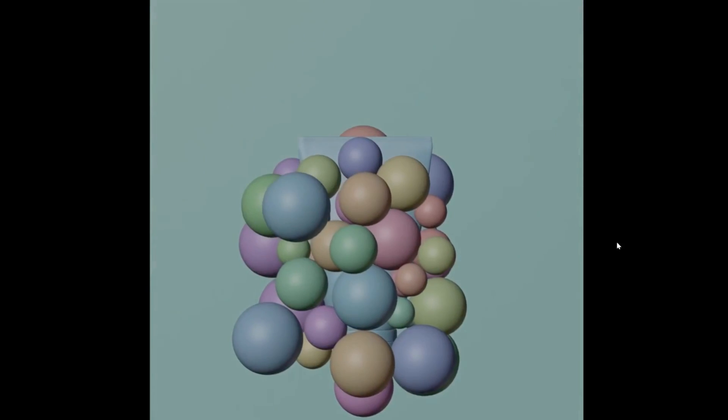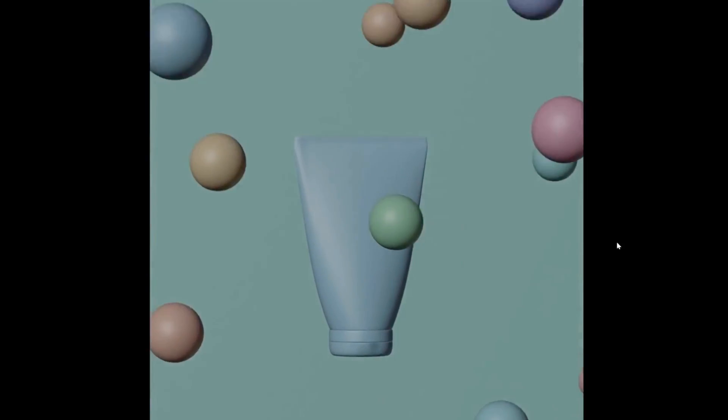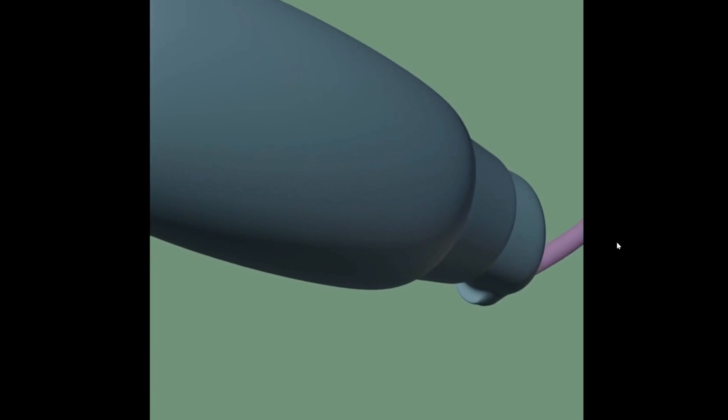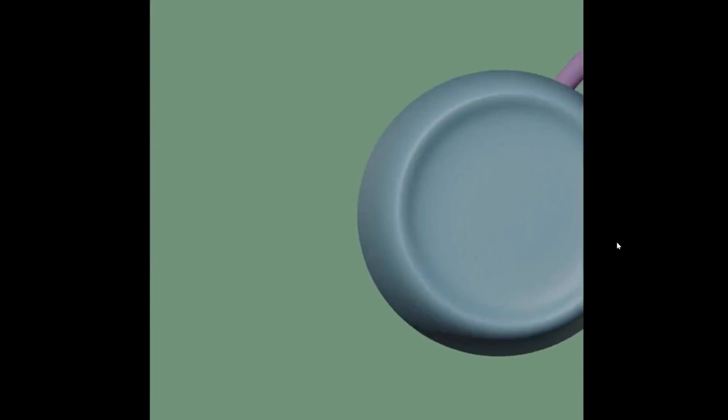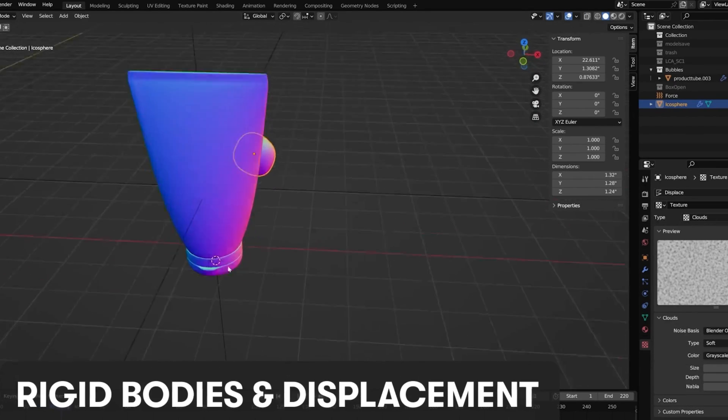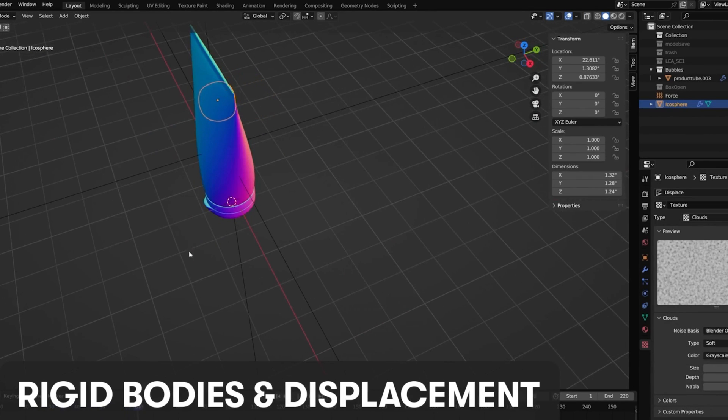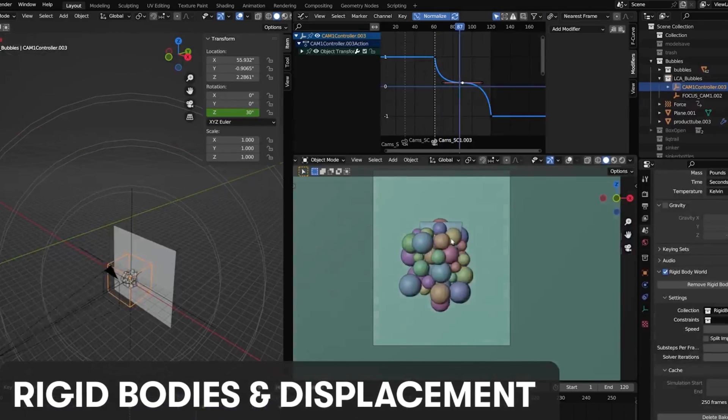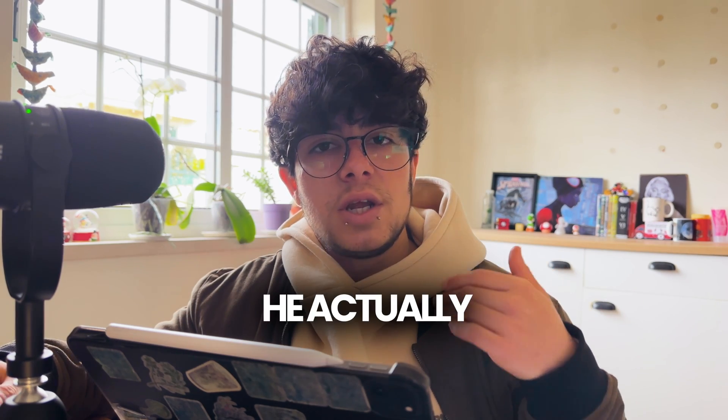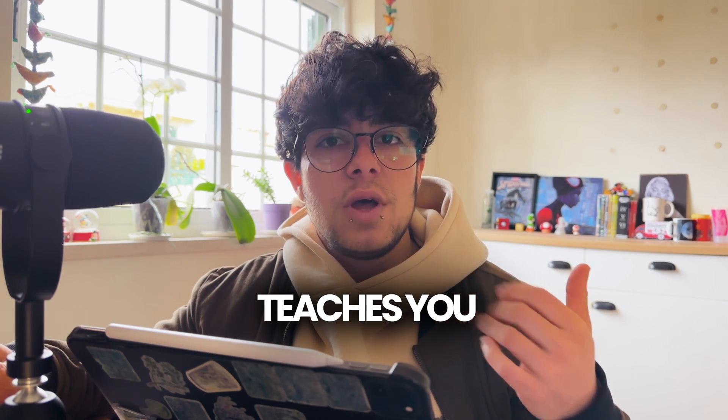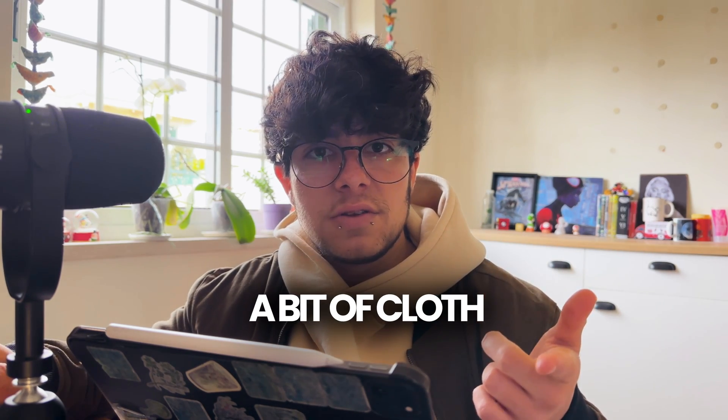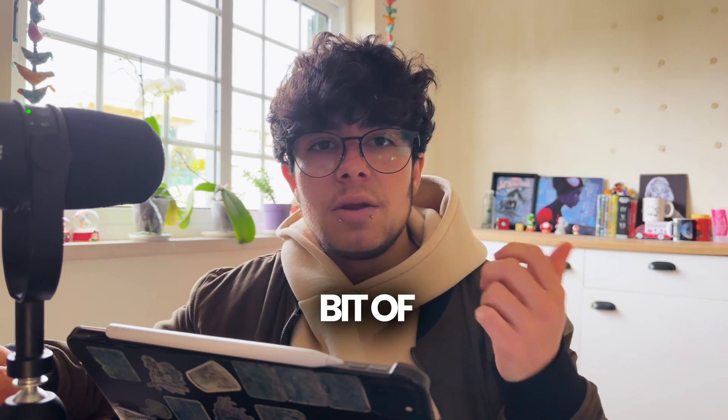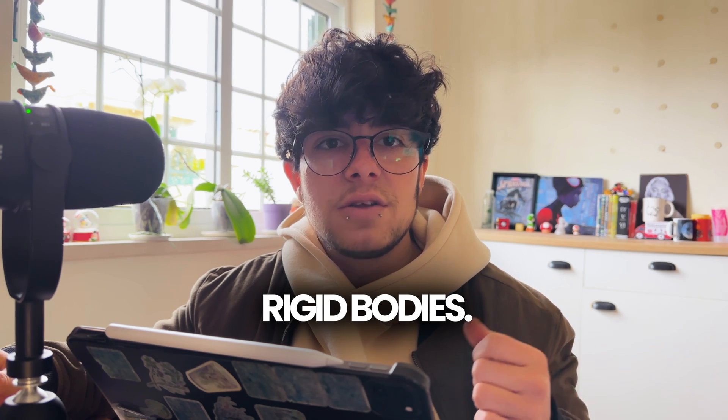And one last thing that he actually teaches you is how you use rigid bodies, and I think this is really nice because it doesn't only teach you simple animation, he actually teaches you a bit of cloth animation and a bit of rigid bodies. The only thing that I think it's missing is liquid animation, but it's a bit more advanced, and so I think that's why he didn't touch on that point.